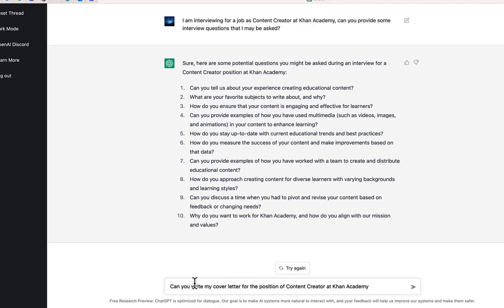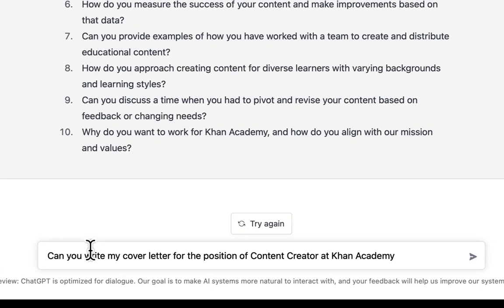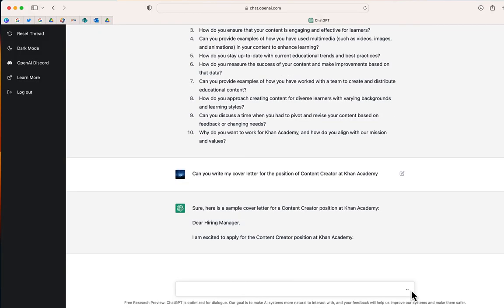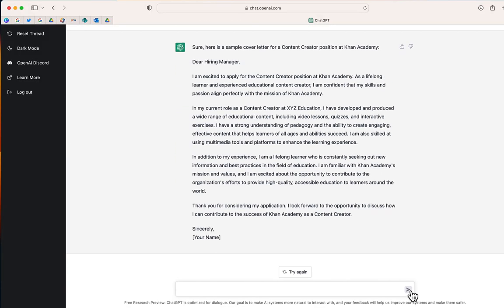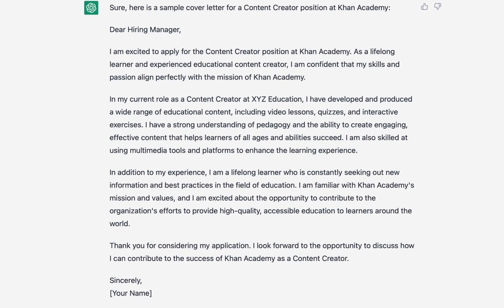Now let's go a step further. I'm going to ask ChatGPT to write my cover letter for the position of content creator at Khan Academy. As you can see, it was able to generate a cover letter. Now, this is not going to be 100% accurate — I can't just copy and paste this and send it, because they created a make-believe workplace. But what I can do is take this and use it as a template to customize and eventually send. It's a lot easier to edit a template of a cover letter than it is to write one from scratch.